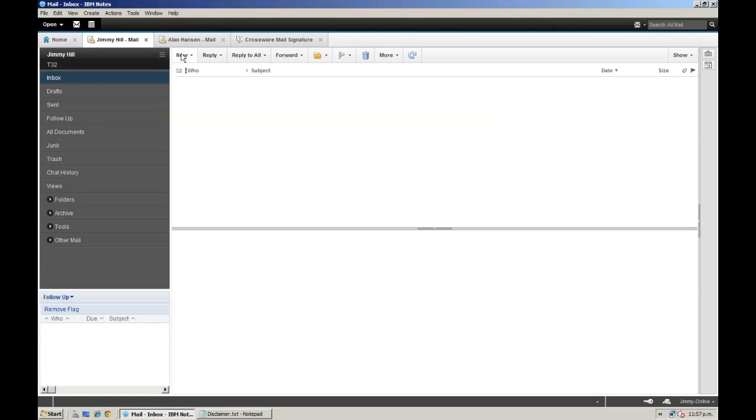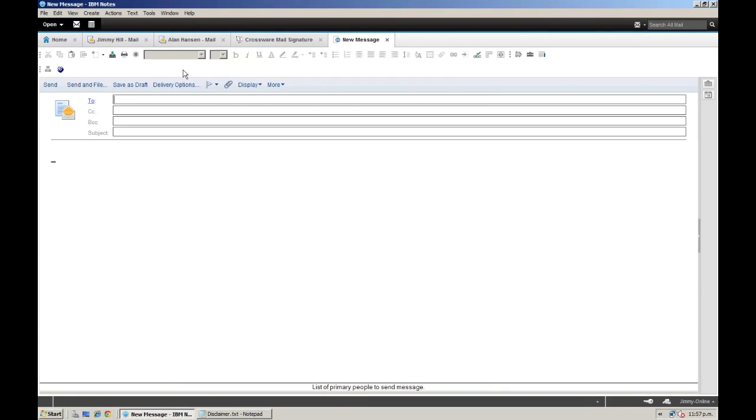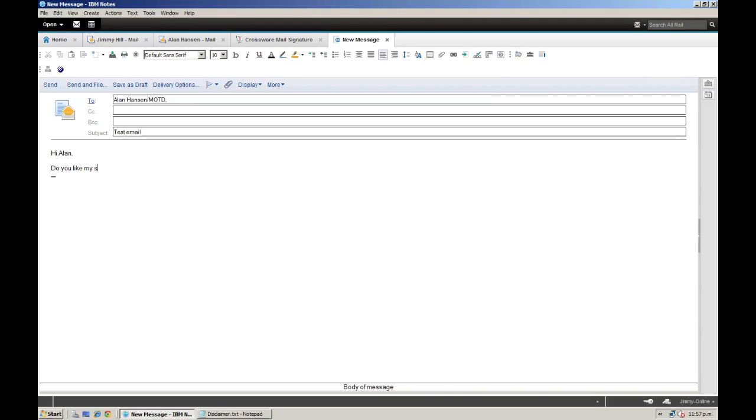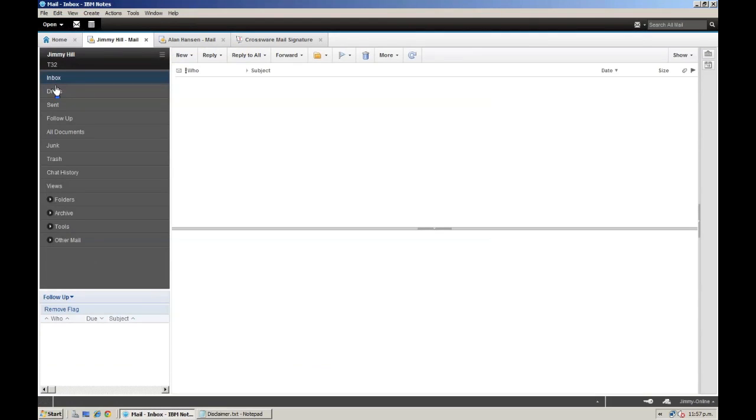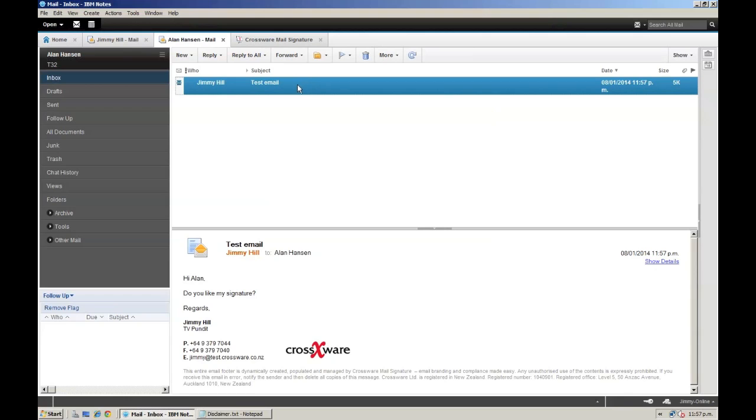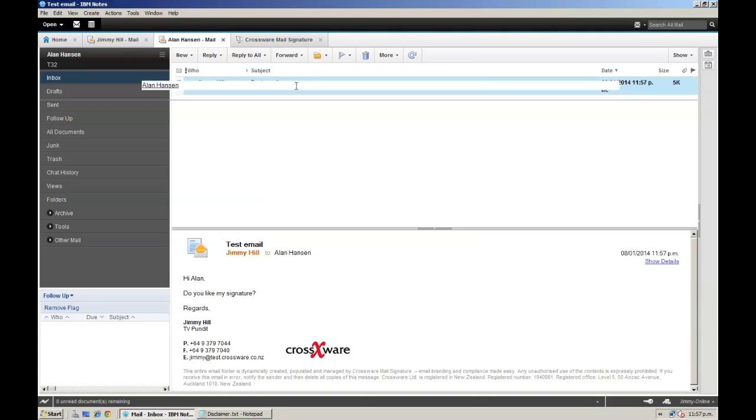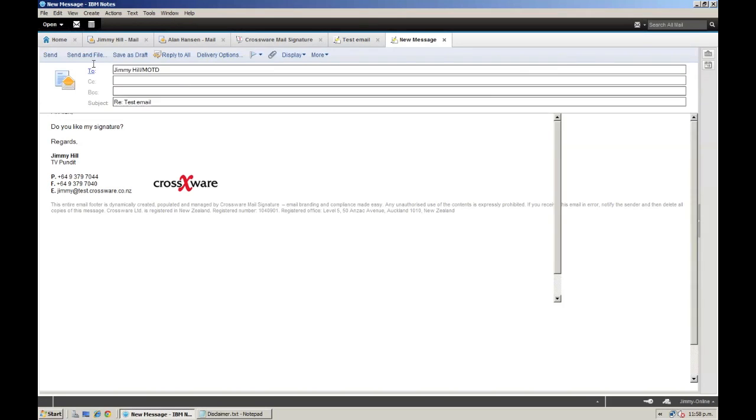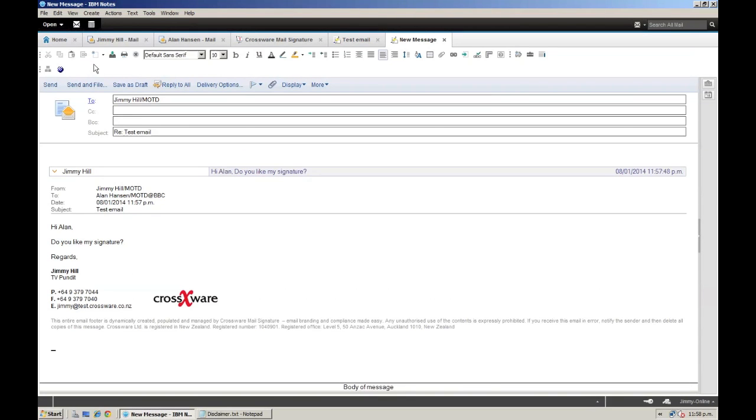Now let's see what an email looks like coming from Jimmy, since he is in the Crosswear Solutions group. Here we go, Ellen has received the email, and it has the Crosswear Solutions logo. Now let's make Ellen reply to this email, and click Send.